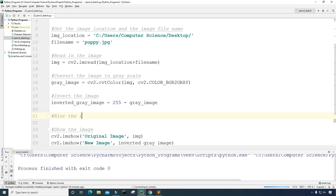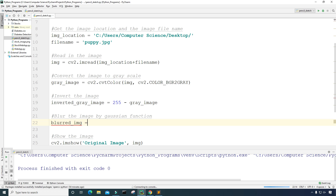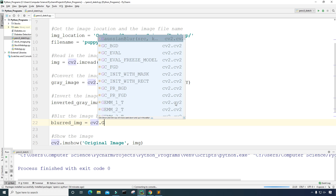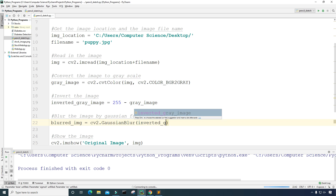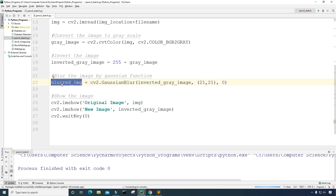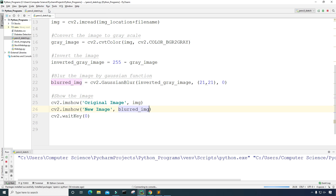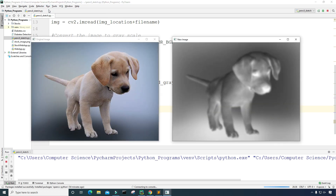Now let's blur the image using a Gaussian function. I'll create a variable called 'blurred_image' and set it equal to 'cv2.GaussianBlur', passing in the 'inverted_gray_image', a kernel size of 21 by 21, and a sigma value of zero. I copy the imshow code to display it and run it — we can now see the blurred image on the right.